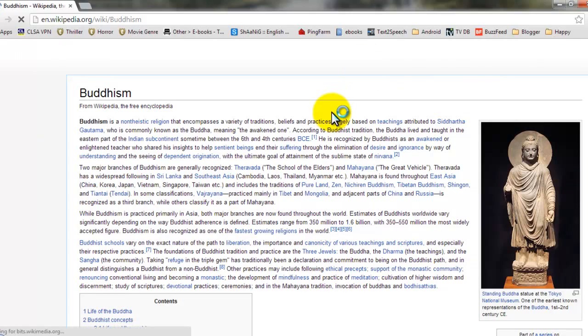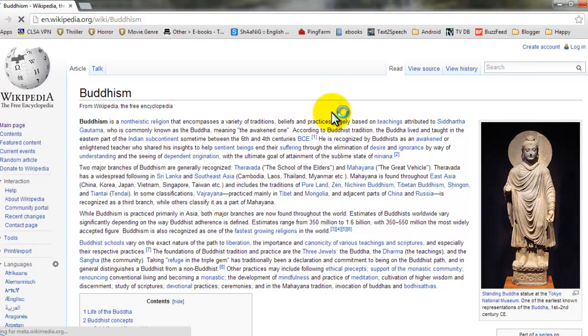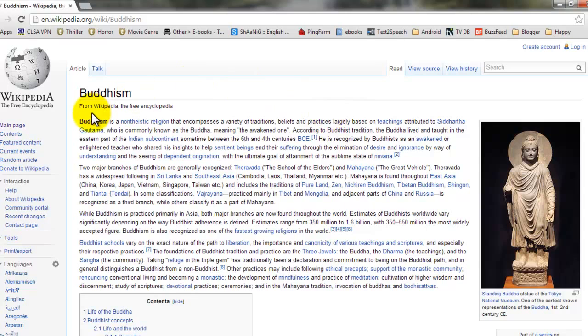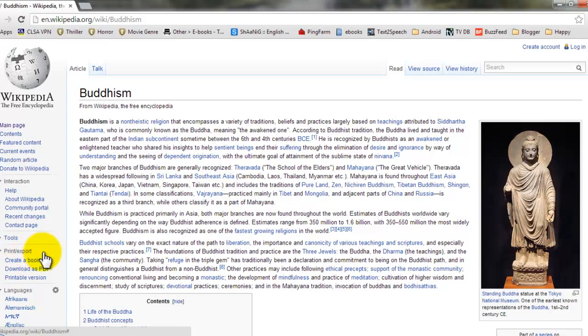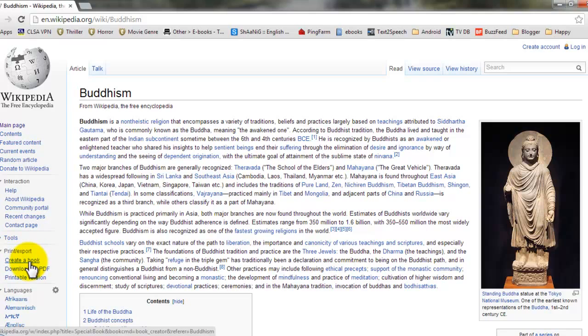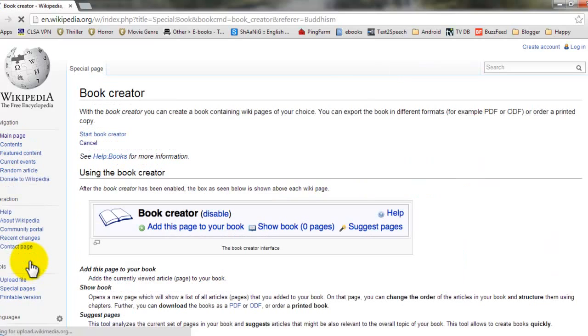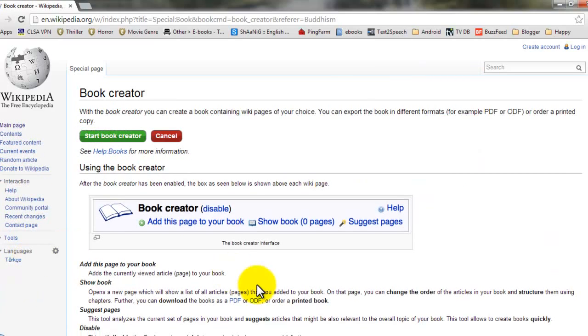Let's say you want to create an e-book about Buddhism. So open that article, and on the left-hand side on the menu you can see Print and Export. Click on that, and underneath it you can see Create a Book. So click on that.